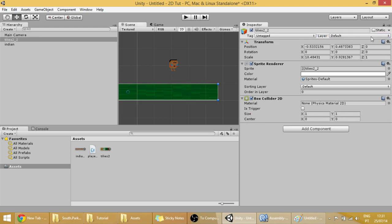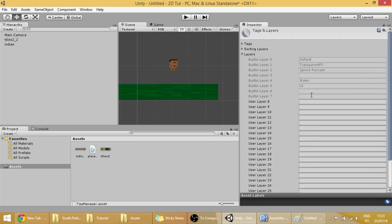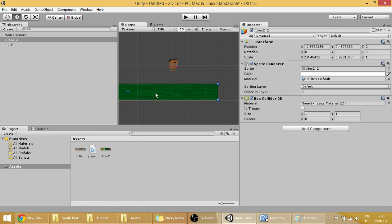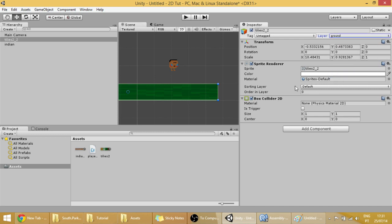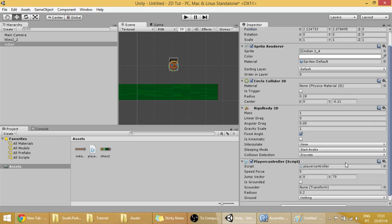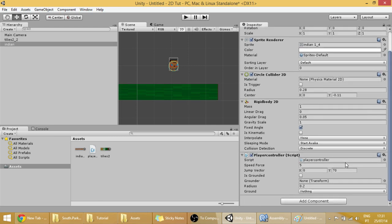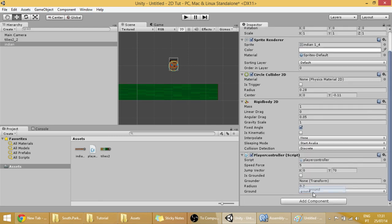But anyways, what we want to do is if this invisible circle that will be created on the feet of the player hits something that the layer is ground, then our player can jump. So let's click on the tiles, add layer, let's make the layer called ground. Now, click again on the tiles, go on to layer and set it to ground. Now, if we click on our player and go on to ground, select only ground. Okay, now it's done.